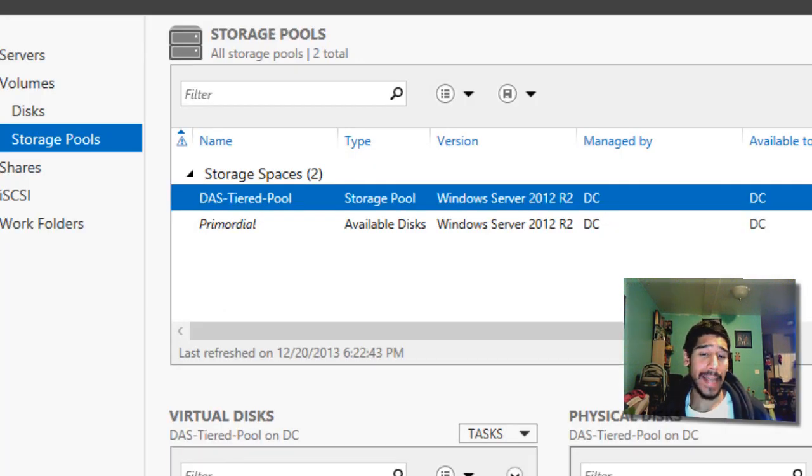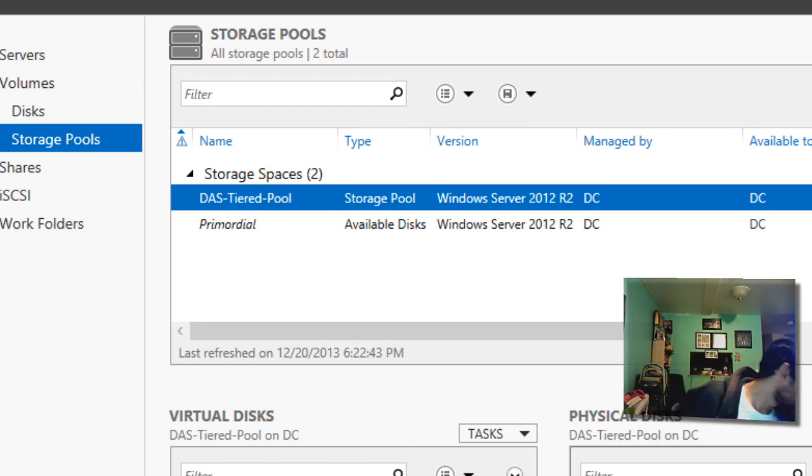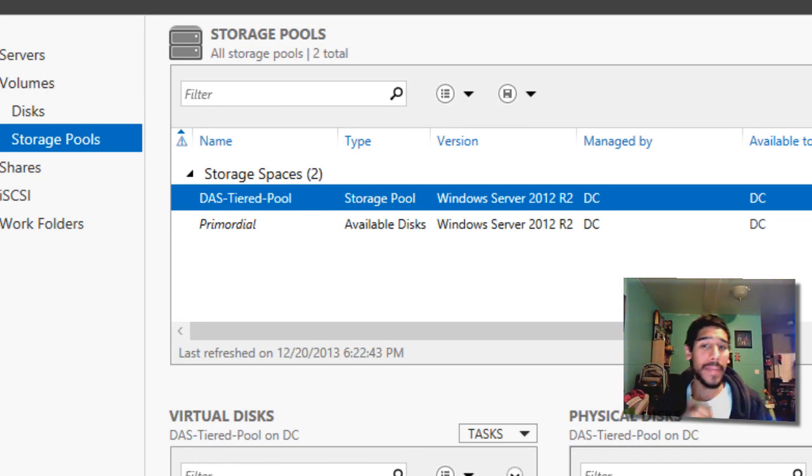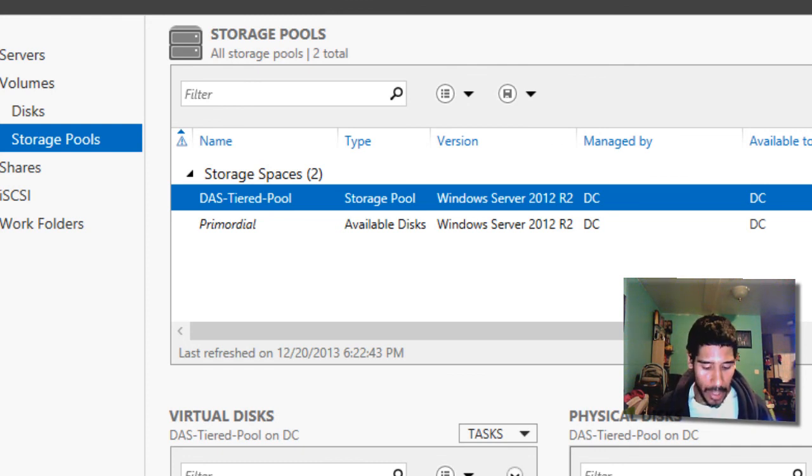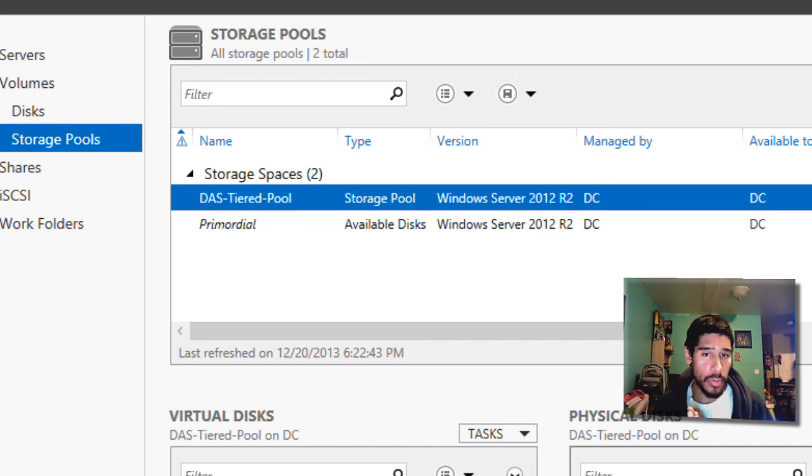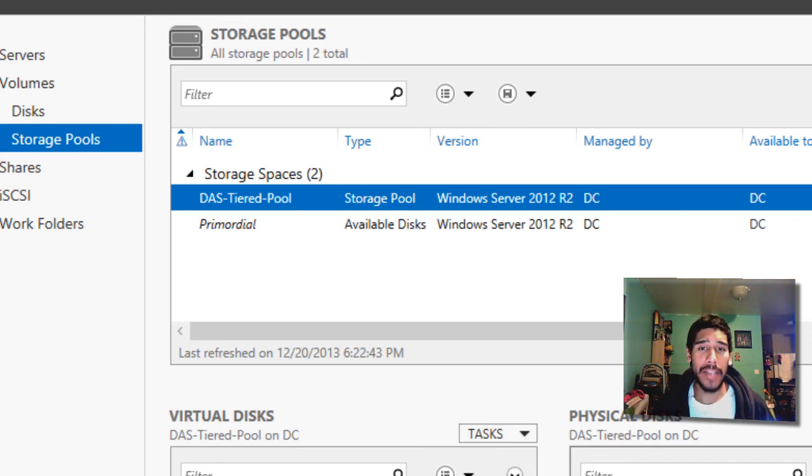And that's it guys. That is how we create a tiered volume with deduplication. I think on the next video guys, which is part four, I'm going to show you how to create a new user file share within our new volume that we created on this part. So hopefully you guys enjoyed this video. If you have any comments, leave them right below and I catch you guys on the next one. Peace out.